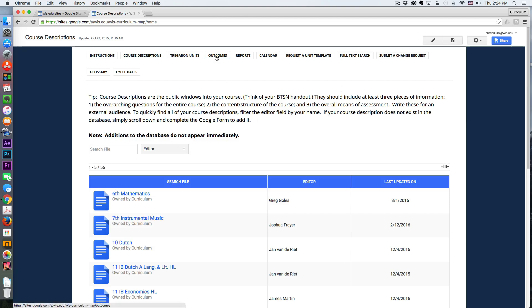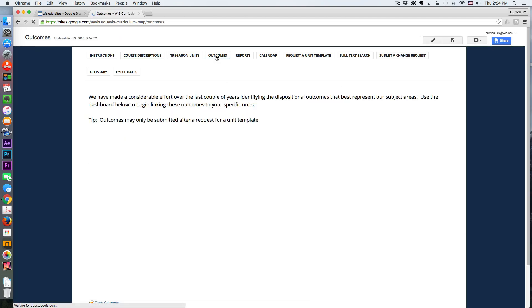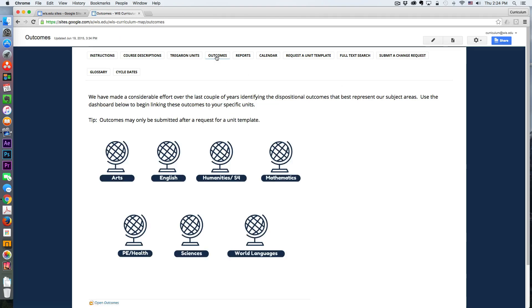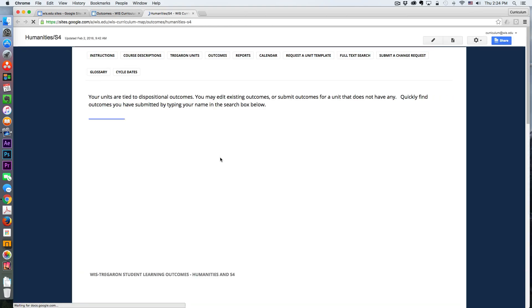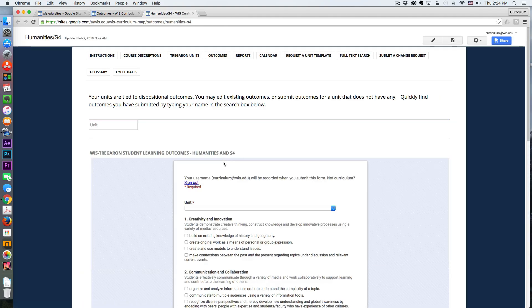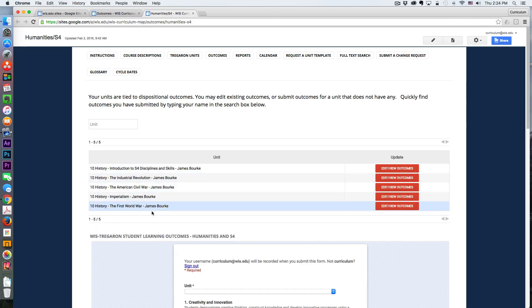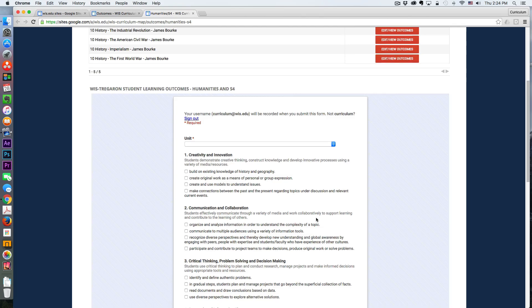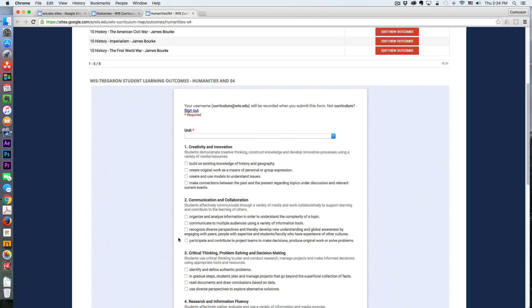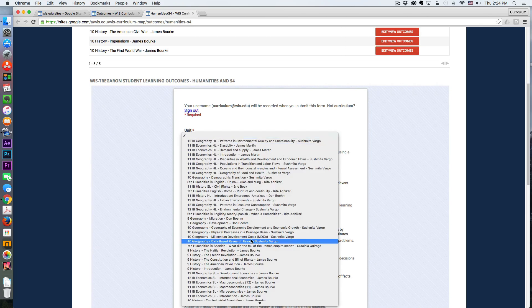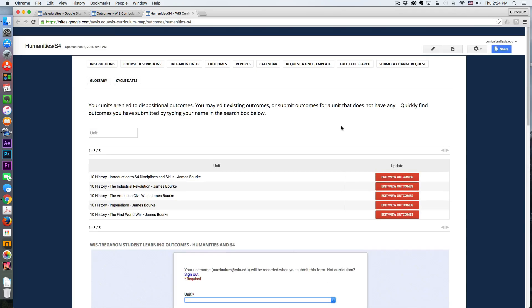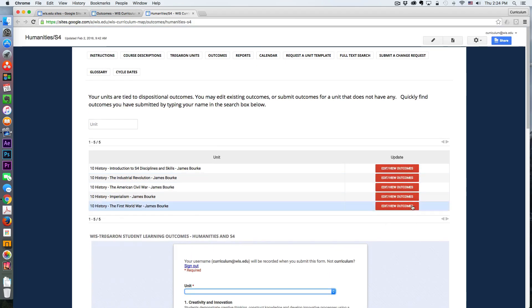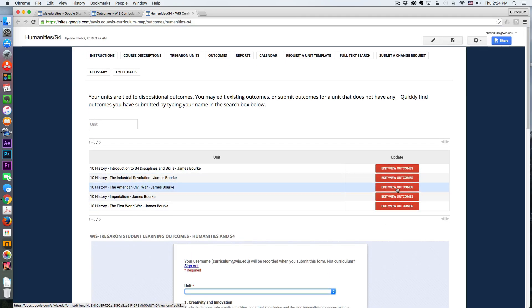And outcomes, I've been leveraging Google Sheets to sort of create charts and automatically count things. So if you have developed your own standards or are creating standards of your own, you can actually use a Google Form to submit those outcomes and link them to a specific unit. And then you can go back and edit them in an awesome table.